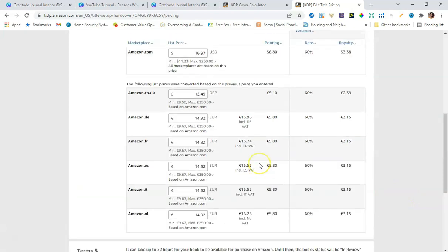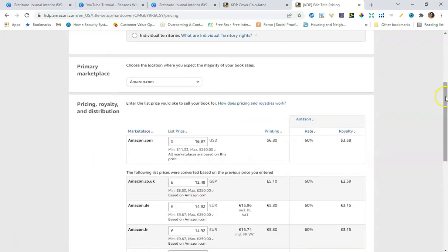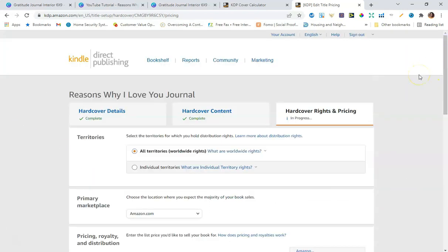Finally, just click 'Publish Your Hardcover Book.' That's the complete tutorial — the same steps apply for a hardcover journal, hardcover notebook, or any hardcover book on the Amazon KDP platform. I really hope you enjoyed this video. Thank you so much for watching — please like, share, and subscribe, and stay safe out there. Thanks guys, bye!